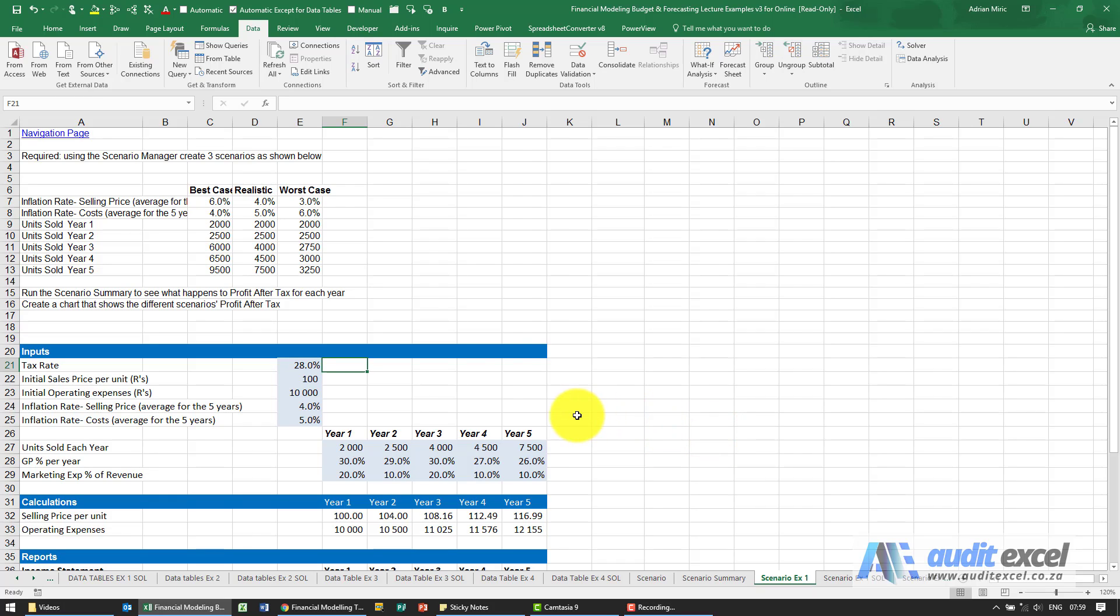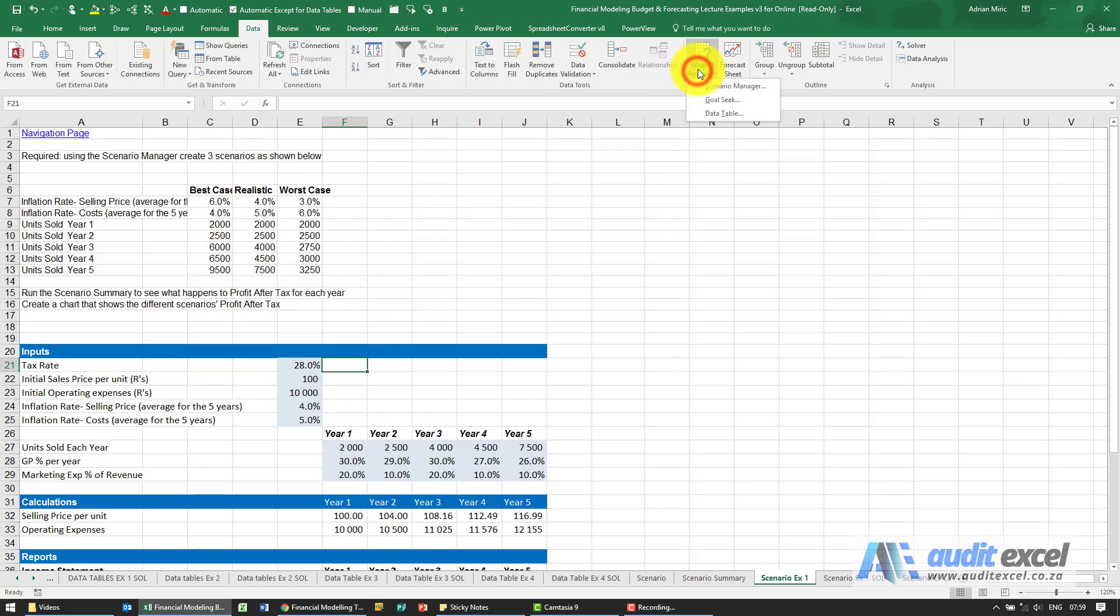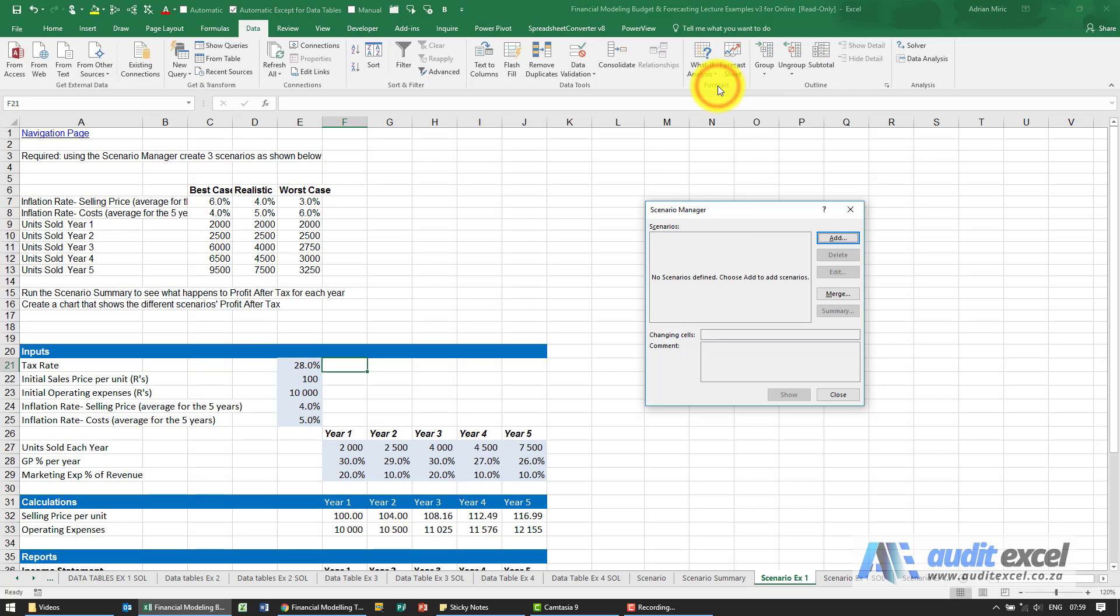The solution to this example, we know what we need to get so we're going to go to Data, What If Analysis, Scenario Manager.